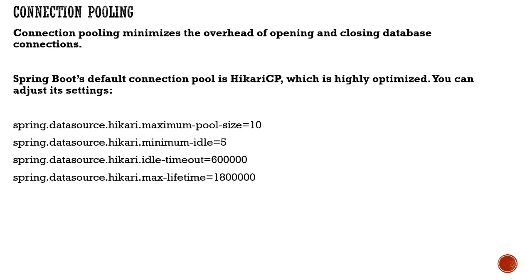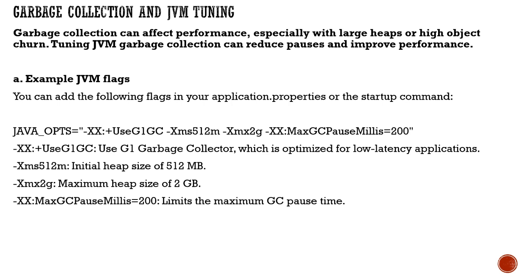Garbage collection and JVM tuning - when using garbage collection, it can affect your performance, especially when you have a large heap or high object turnover.